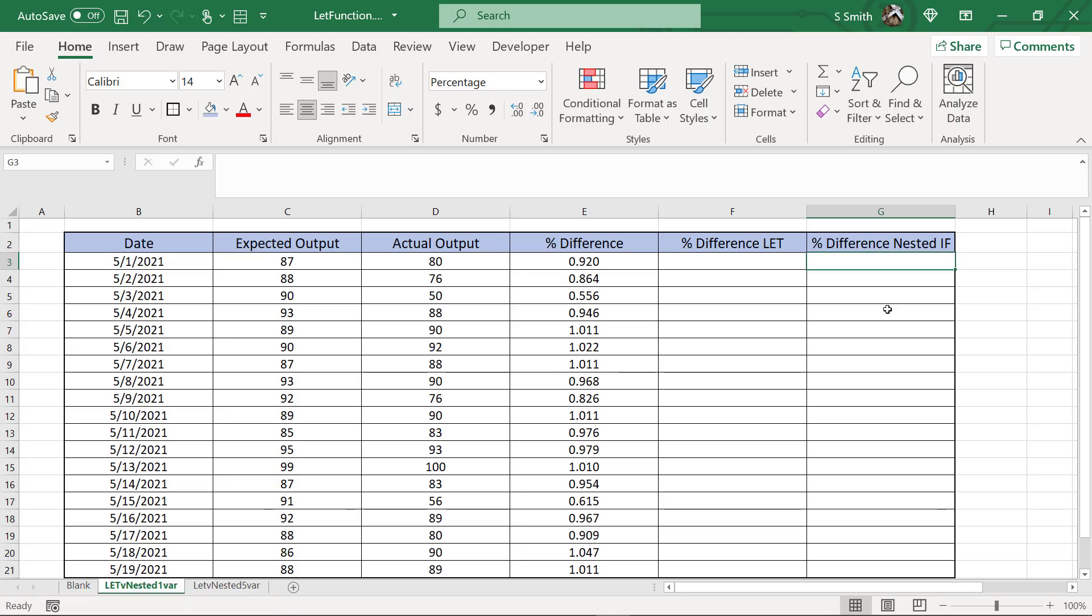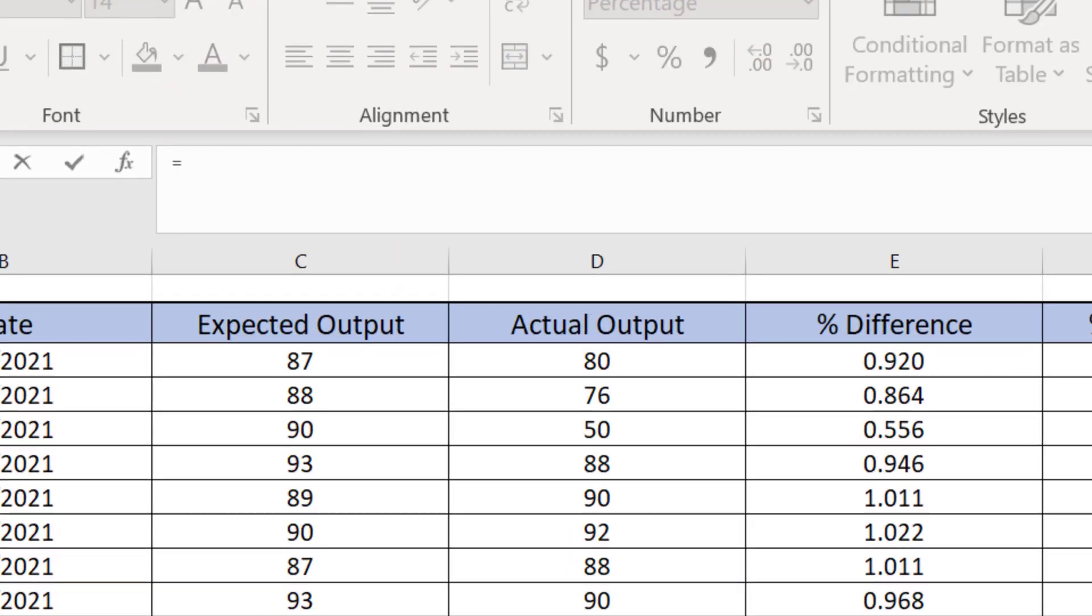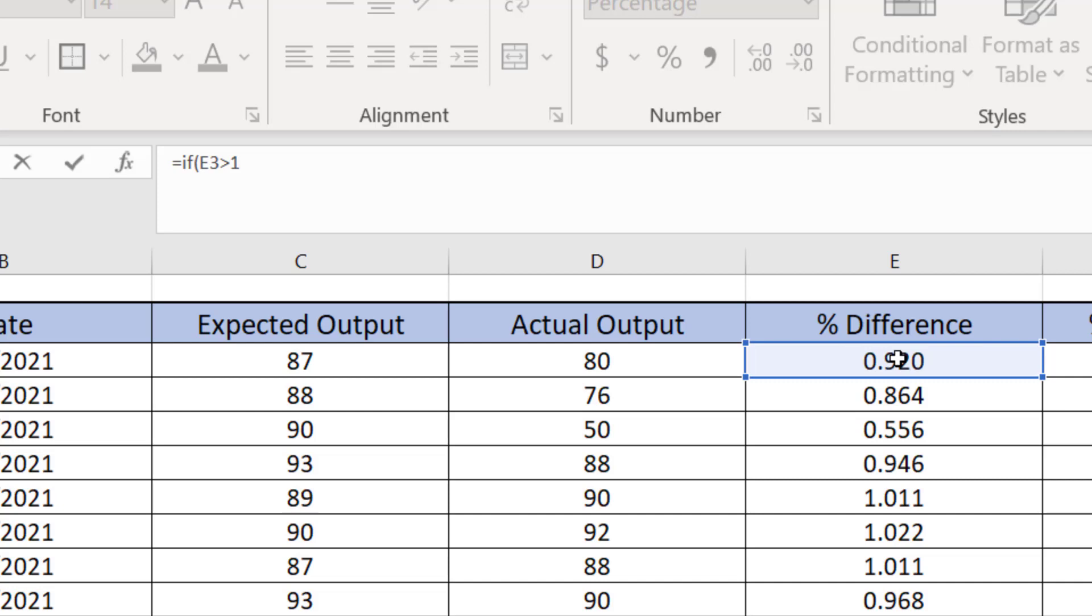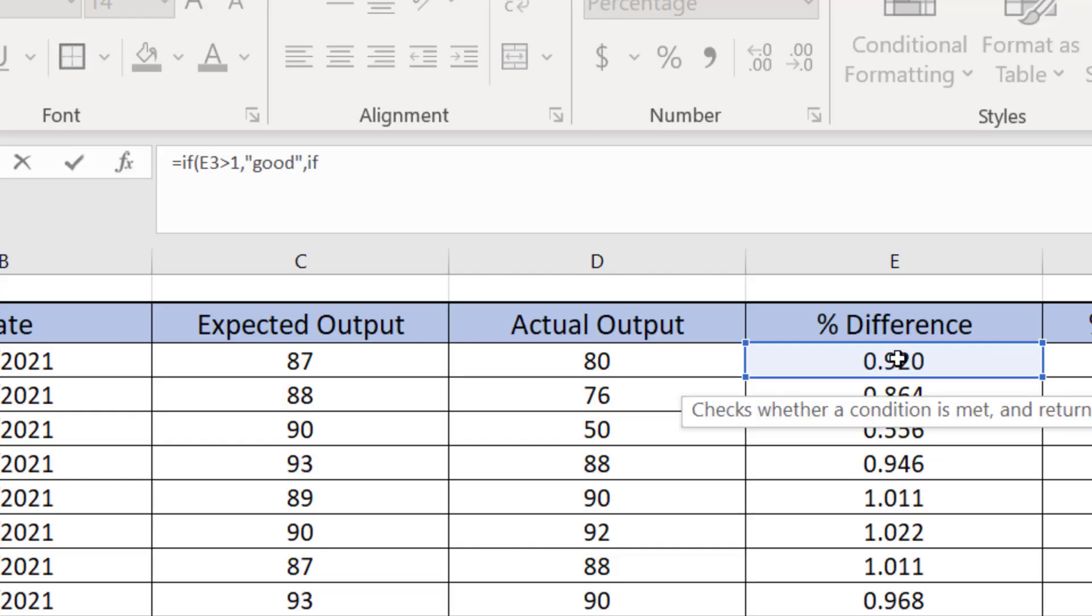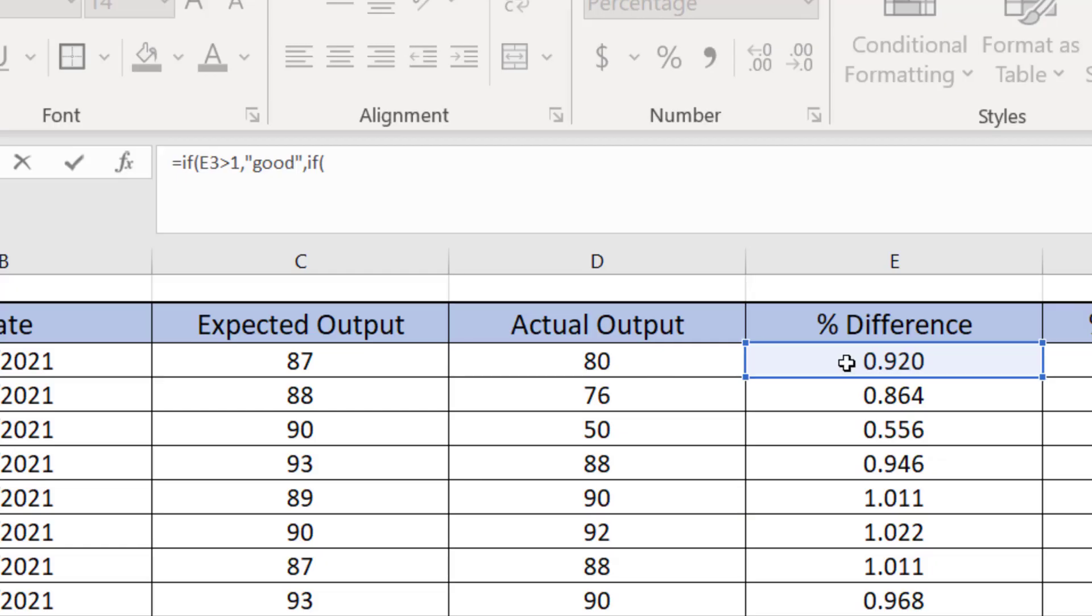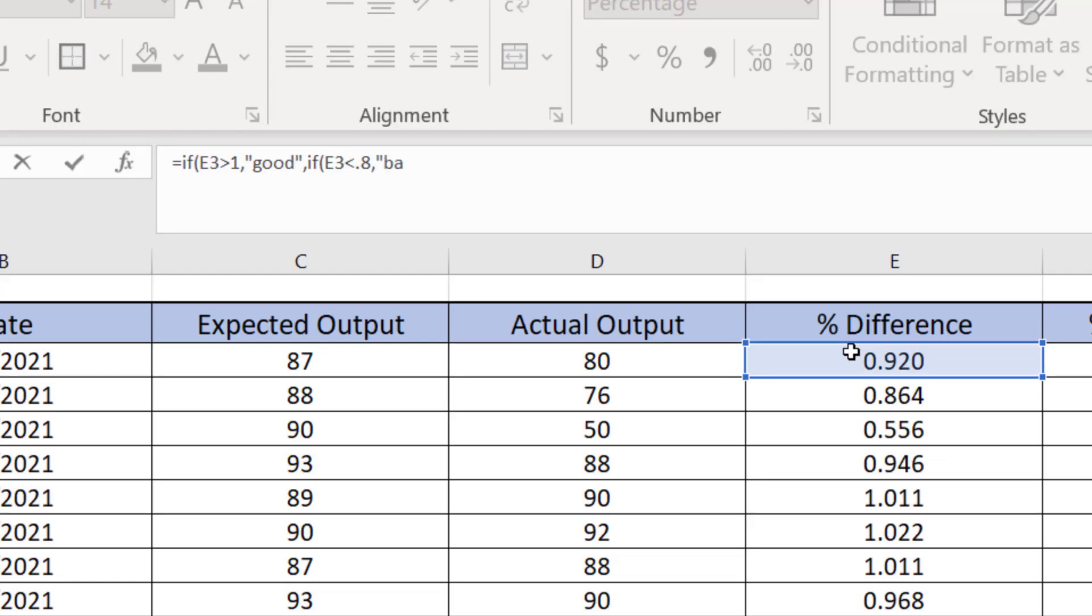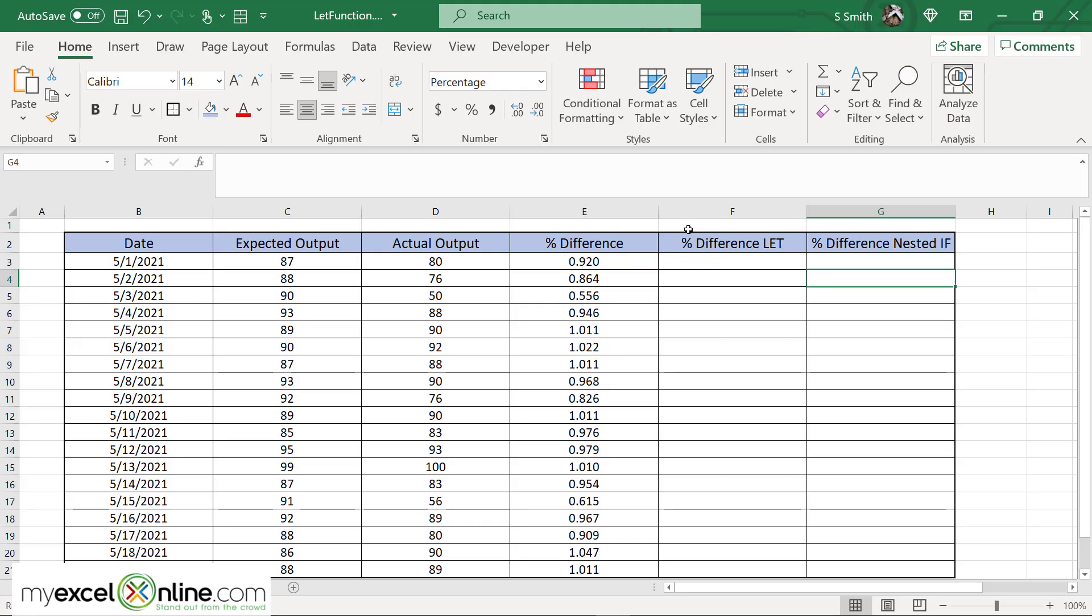So right here I'm going to type equals if, this difference right here is greater than one, then I want to return the word good in double quotes. Otherwise I want to do a second if statement, if left parenthesis, the value in E3 is less than 0.8, then I want to return the word bad. Otherwise I want to return a double quote. Make sure I close enough parentheses here and hit enter.